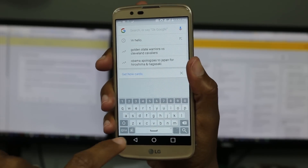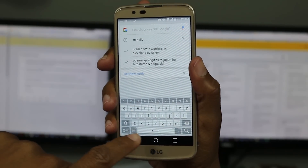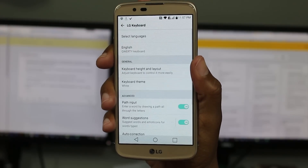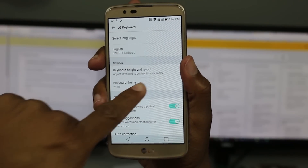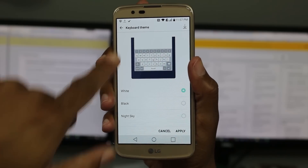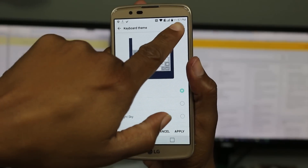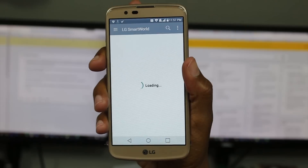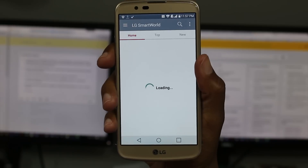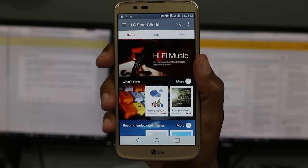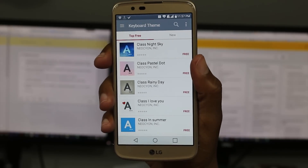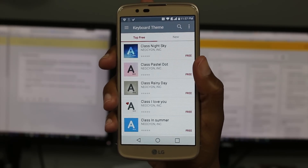And once the keyboard is up, you're going to hold down on the button next to the space bar, tap on the settings wheel, and then go down to keyboard theme. And in the upper right corner, click on this little down arrow, and this is going to take you to LG Smart World. This is actually LG's own world of full themes for your phone, fonts, and all kinds of fun stuff and keyboard themes.